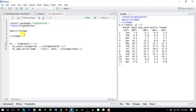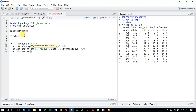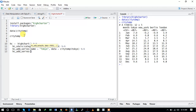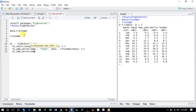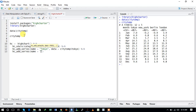We use the pipeline operator again and call hc_add_series() to add another series for London. The name is set to London and the data is citytemp$London. This adds the London temperature series to the plot.